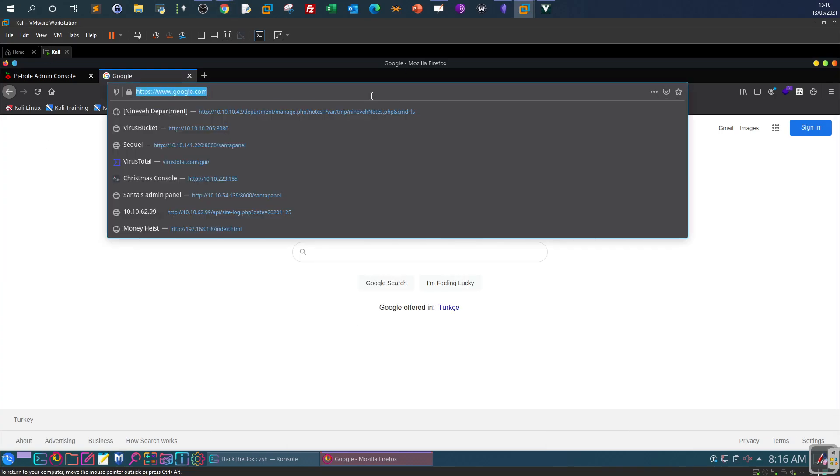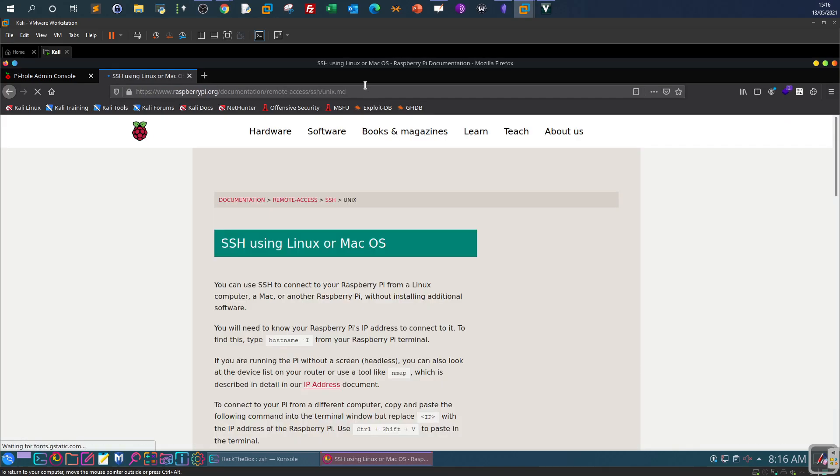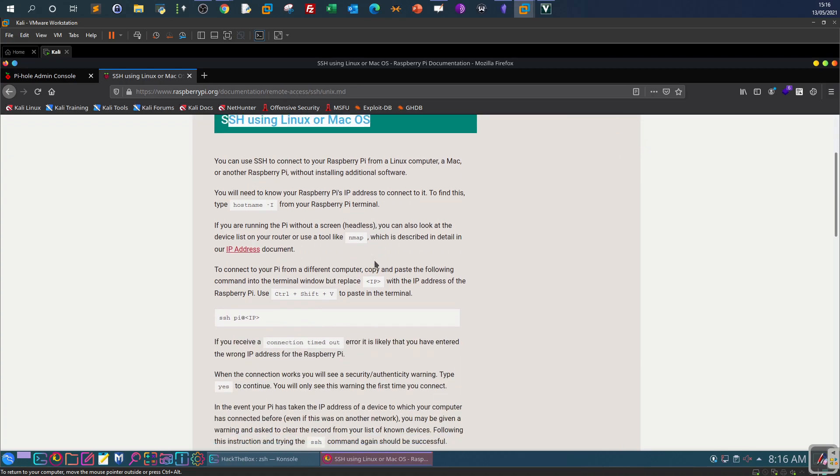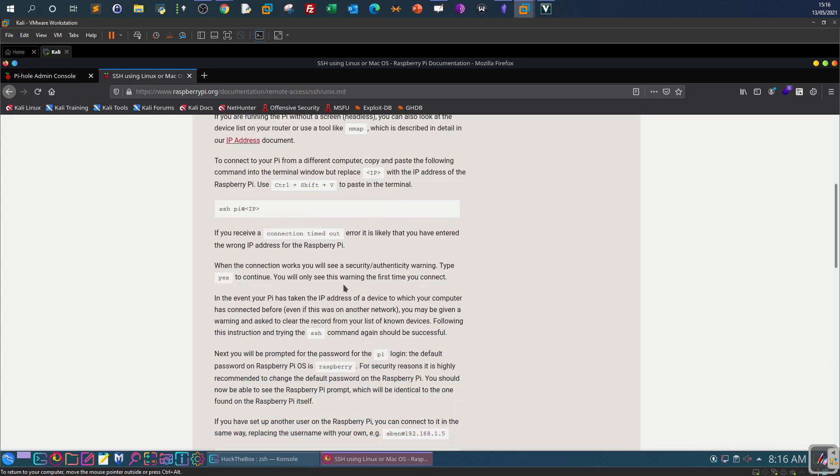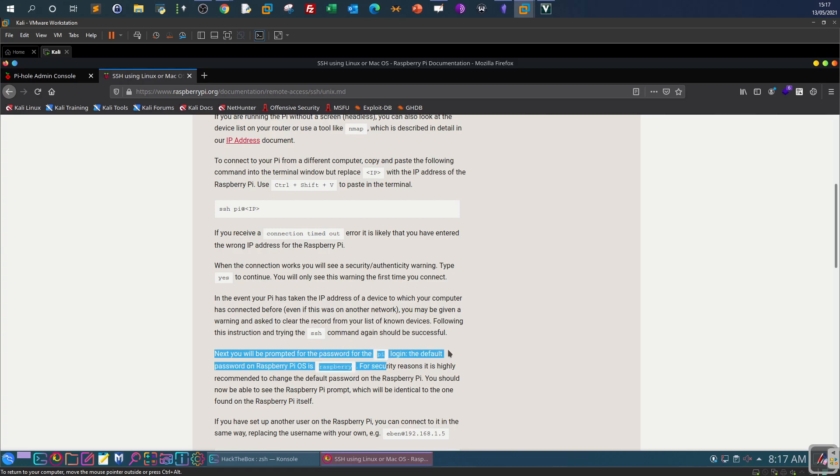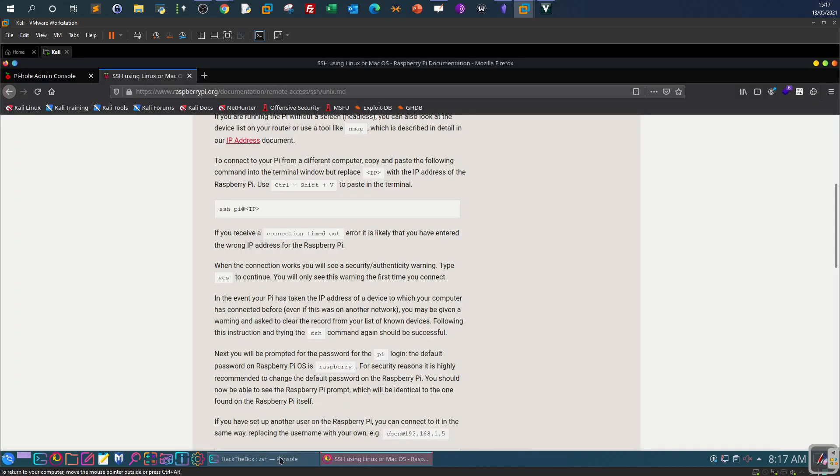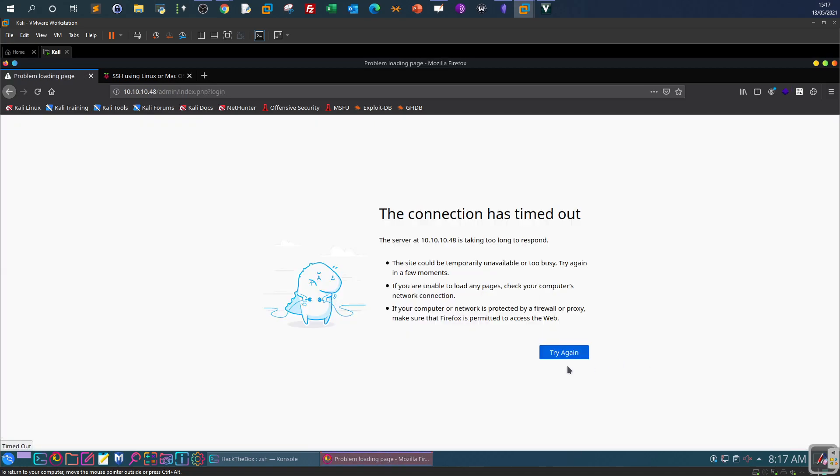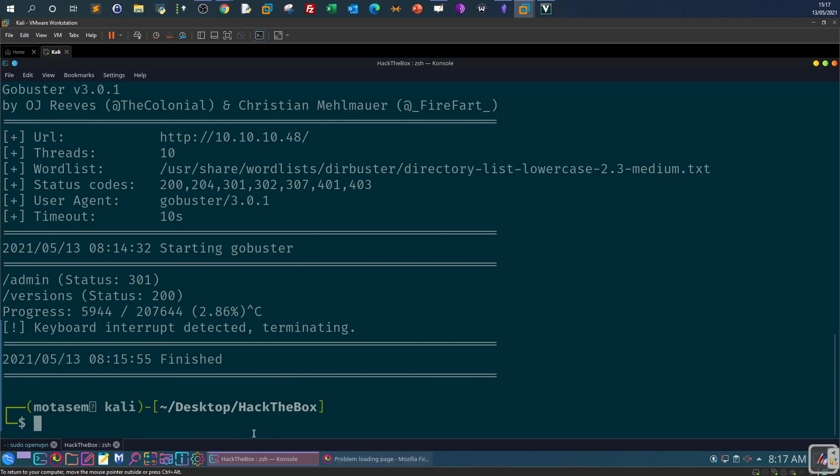You can find it from the main or official webpage. If you look at the page here these are the instructions for using SSH on Linux or Mac. If you scroll down you will see that this line saying next you will be prompted for the password for the pi login. The default password on Raspberry Pi OS is raspberry. So this is the username and this is the password. Now if we get back to login, the username is kind of slow so I'm gonna try these credentials on SSH at the same time.